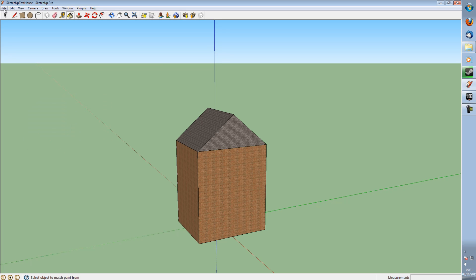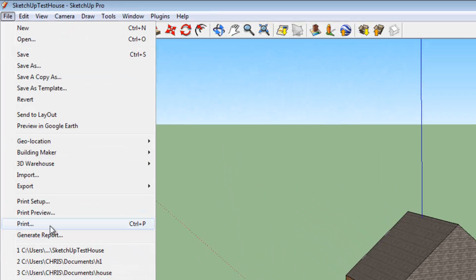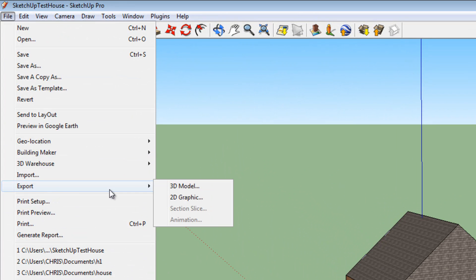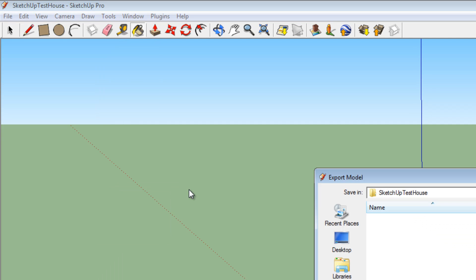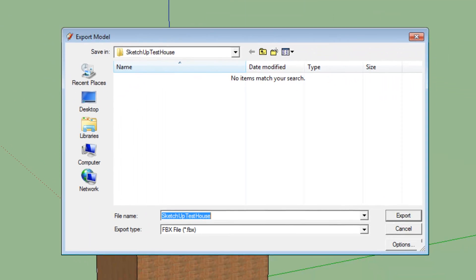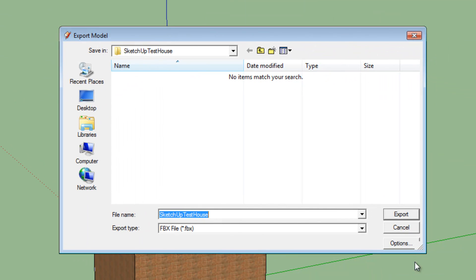So what we're going to do is we're going to go File, Export and then 3D Model. From here a dialog will appear, just like normal.